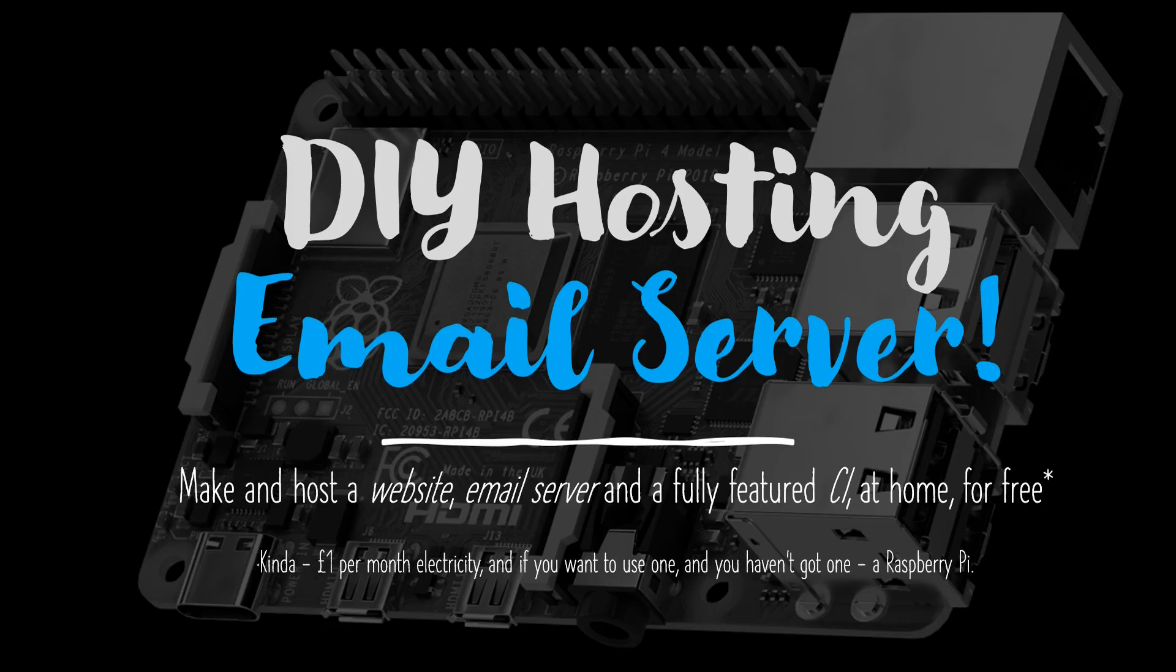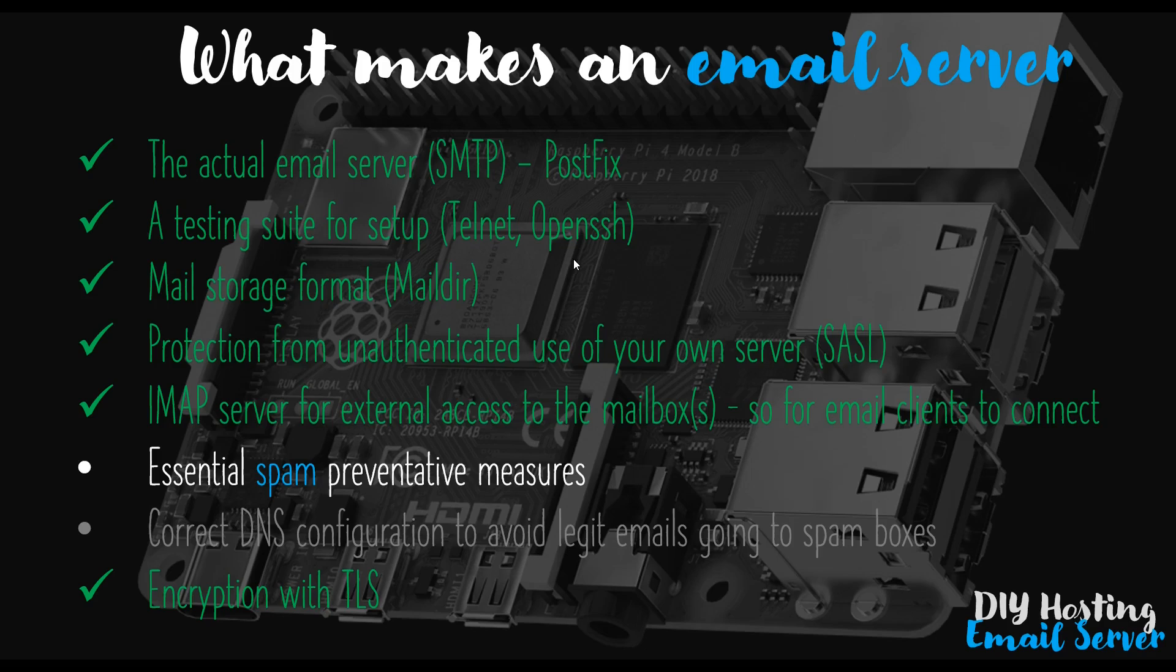Hello and welcome back to the DIY hosting of an email server video series. In this video we're going to start the process of tackling the issue of spam by installing something called SpamAssassin on our email server.